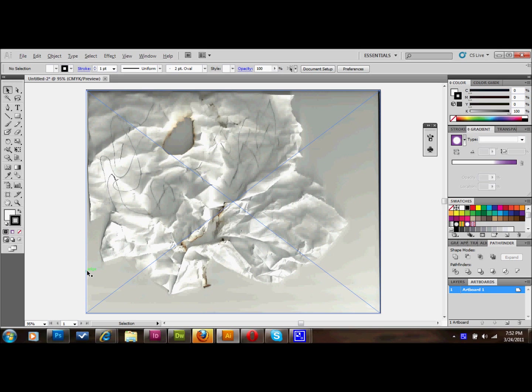I'm going to show you one real simple way that you can use a texture. I'm just going to place in some text. Anyway, I'm going to get started.